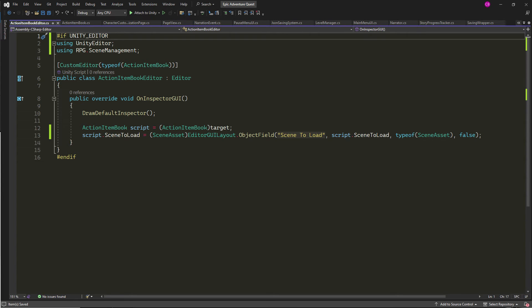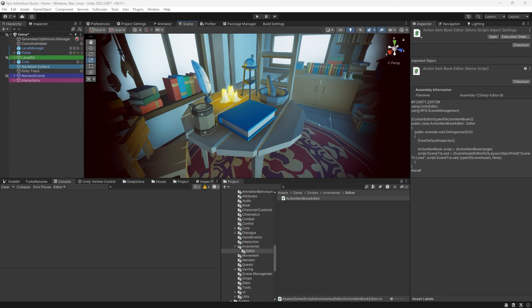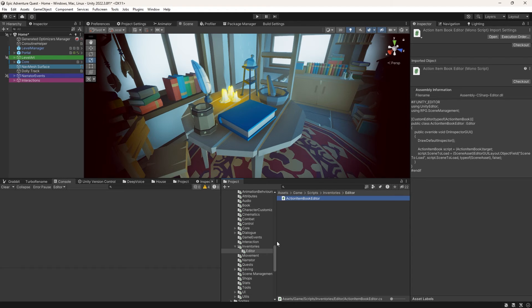In this example, this simple script draws the default inspector and then adds a property called scene to load, which is of type scene asset. Just make sure to save this script inside a folder called editor.